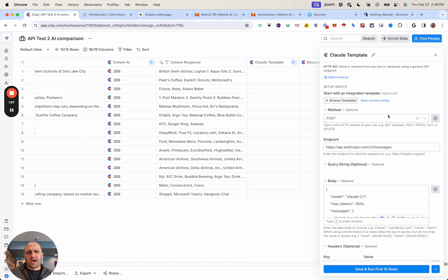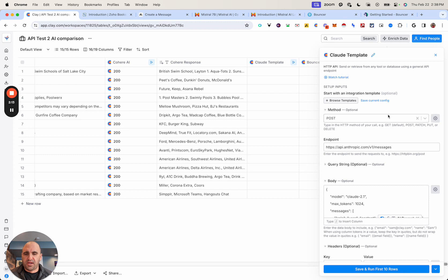With any API, what you'll want to do first and foremost is whatever tool or database you're looking to use, simply Google or search to see if they even have API documentation. It's worth exploring. A lot of times there's going to be developer-focused language in there which may or may not confuse you, but hopefully I can provide some clarification.